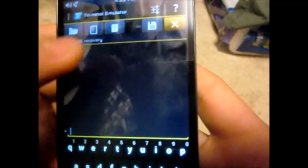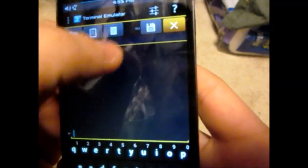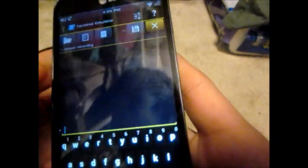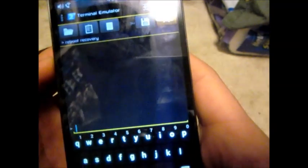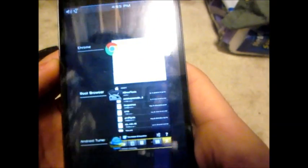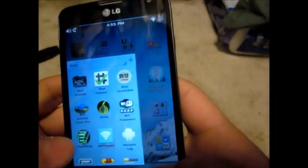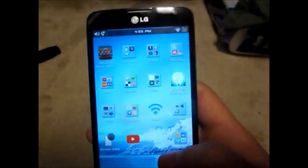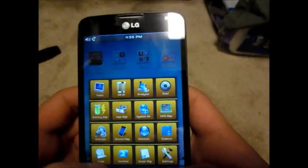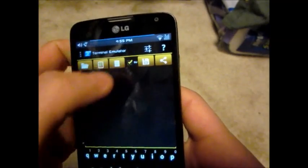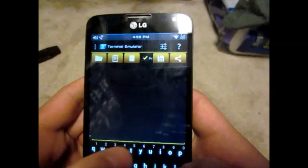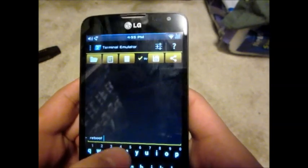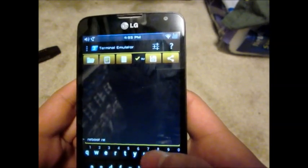Oh, I forgot to enable super user. Uh oh. I'm going to have to close this app real quick. My bad. Remember, when you're running the terminal, make sure you have super user enabled. Sorry, we're going to do that again. Reboot recovery.